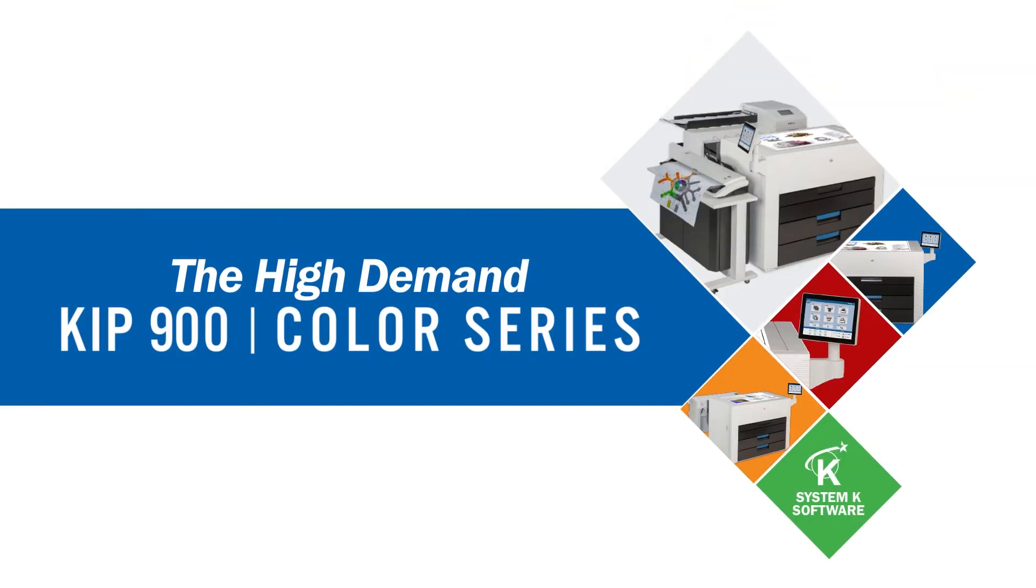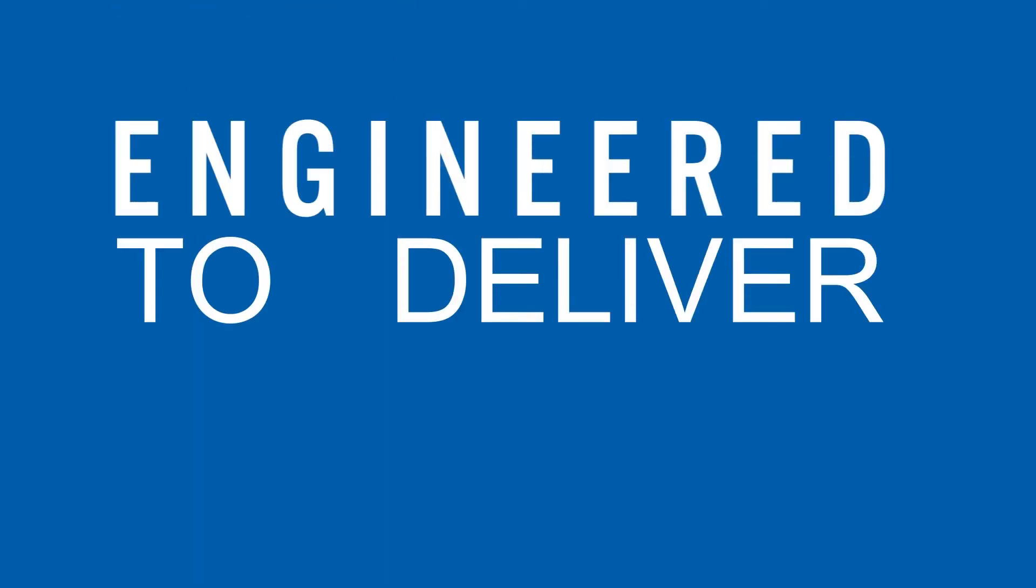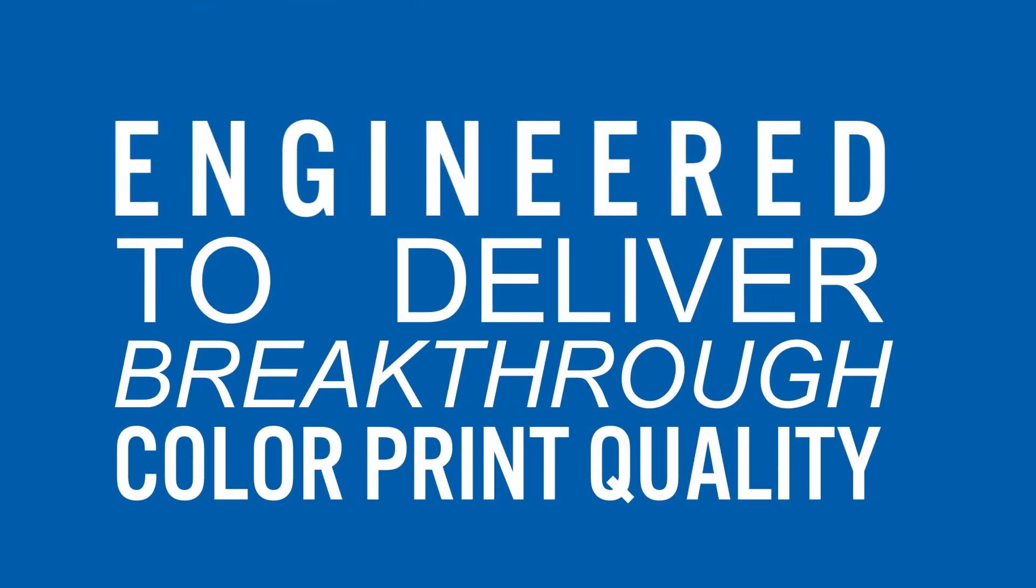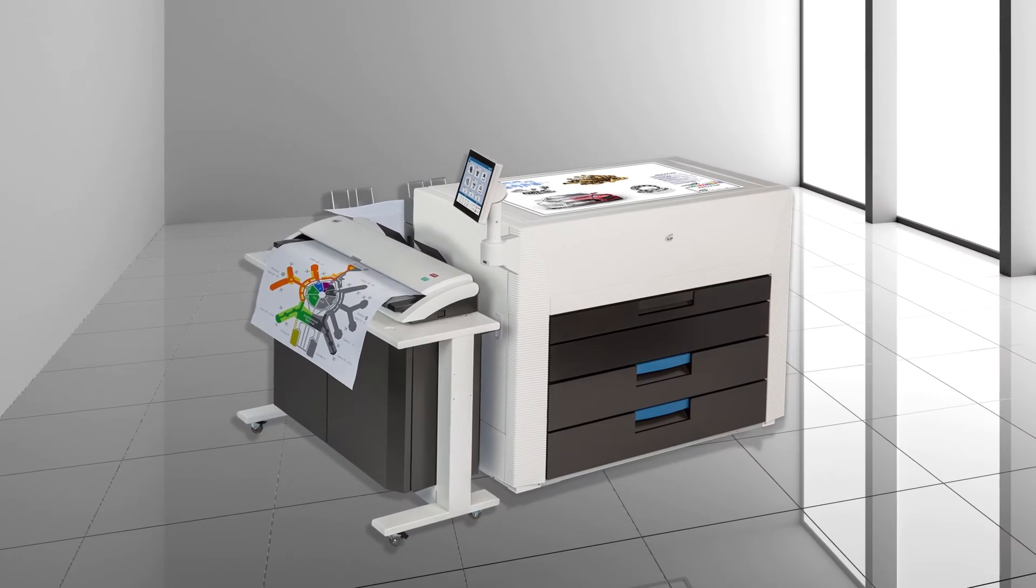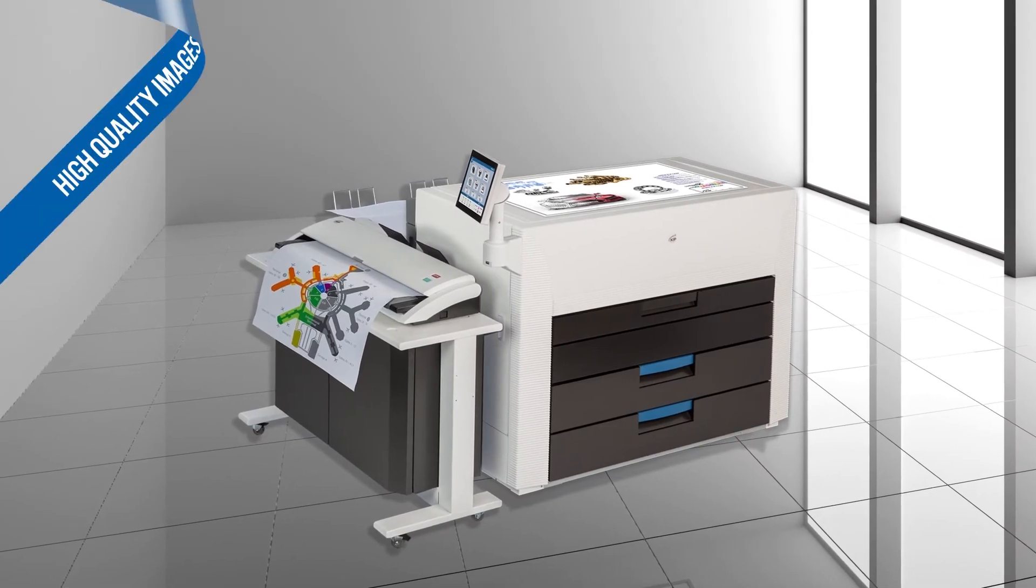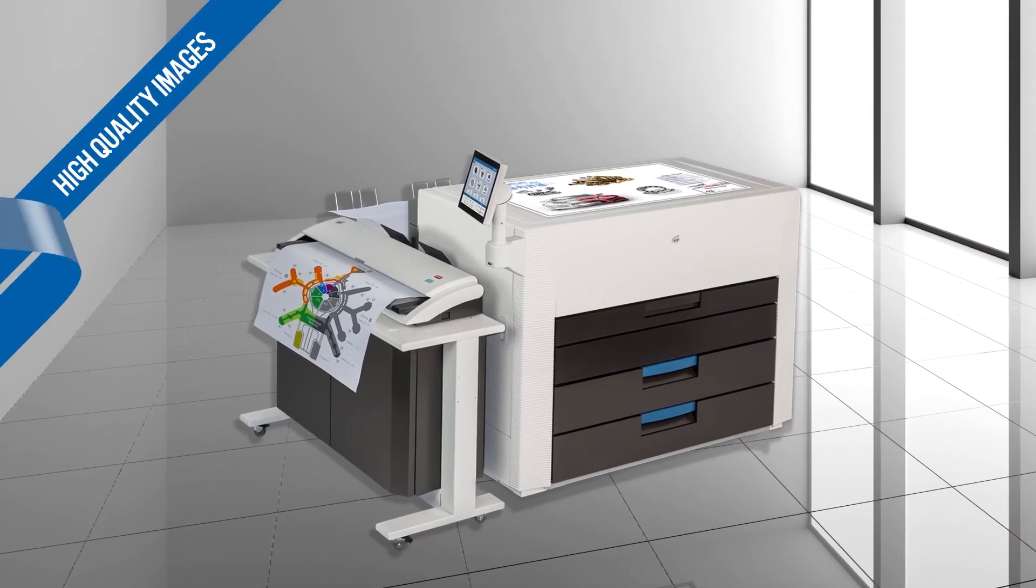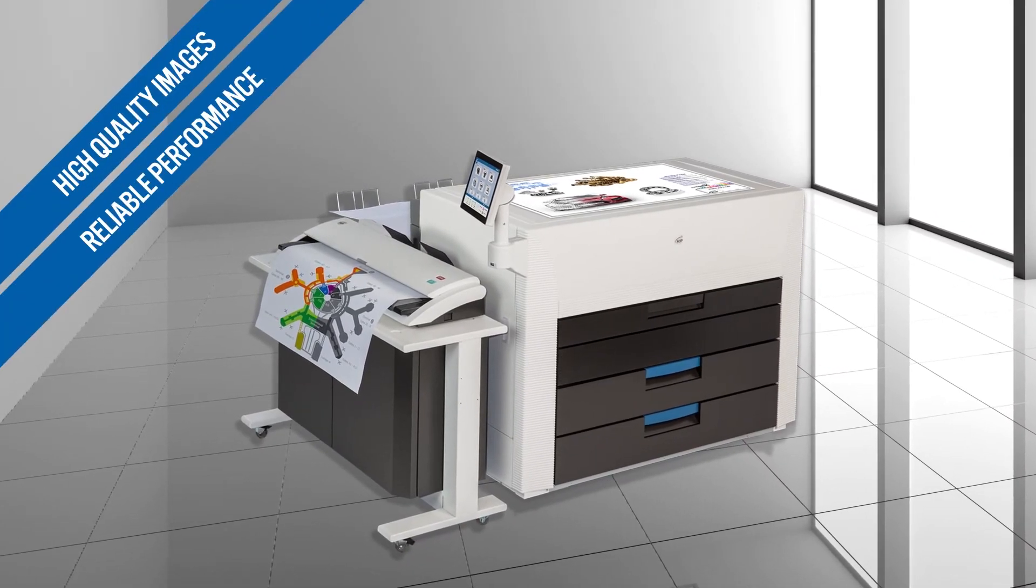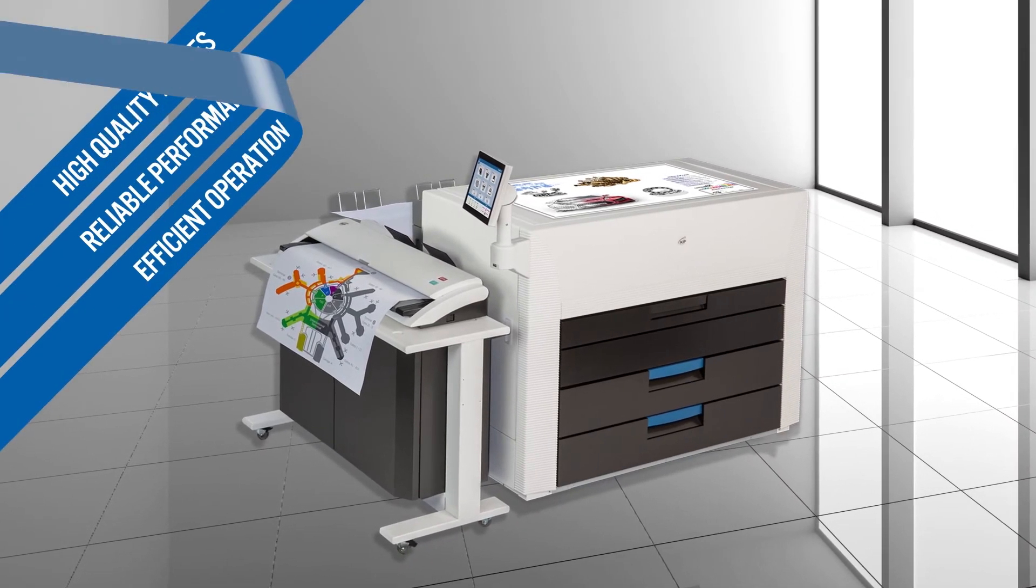The high-demand KIPP 900 series, engineered to deliver breakthrough color print quality while providing real value with high-quality images, reliable performance, and efficient operation.